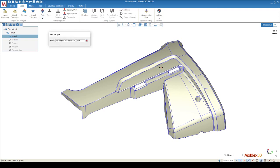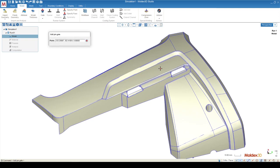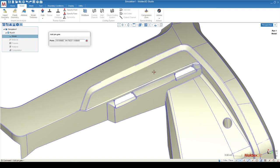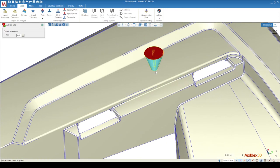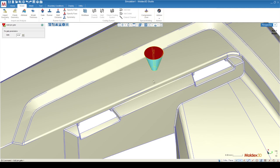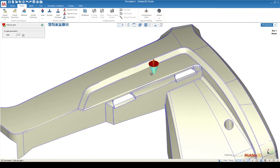So using the Gate function, we're just going to hover over a surface on our geometry, and using left-click, we're going to select a surface, and the gate is going to be created normal to that surface.